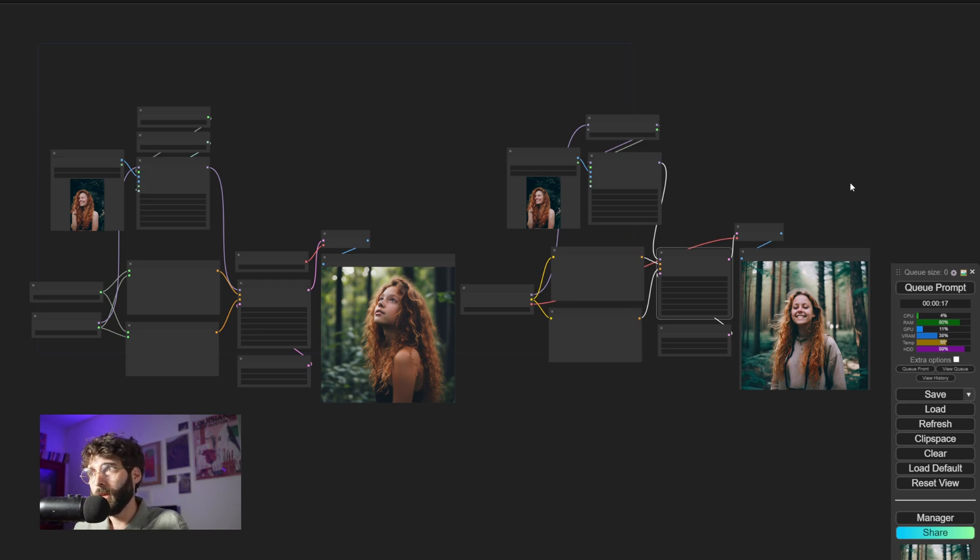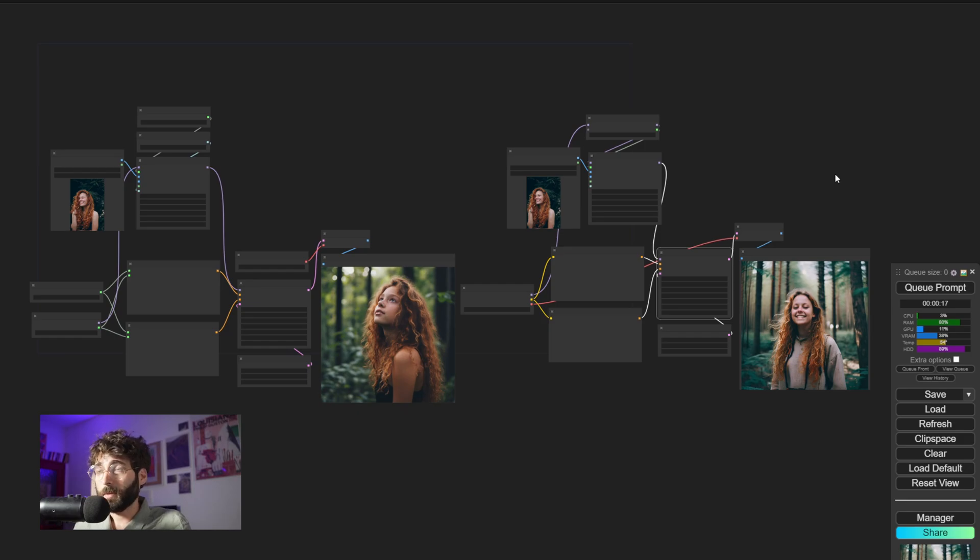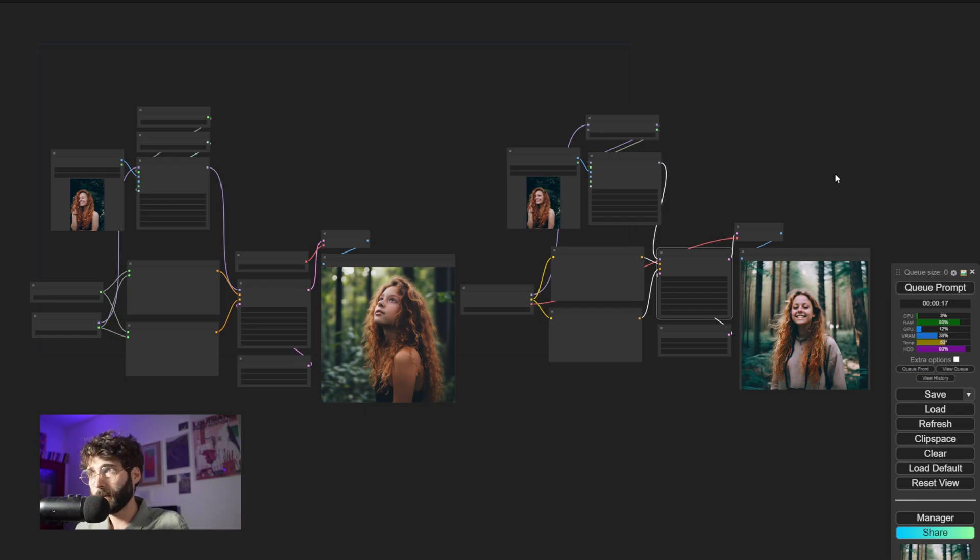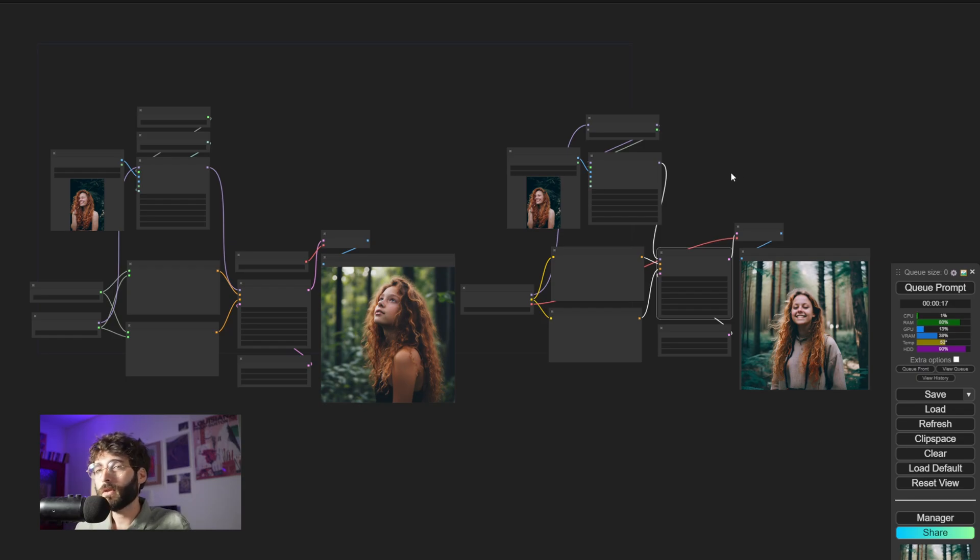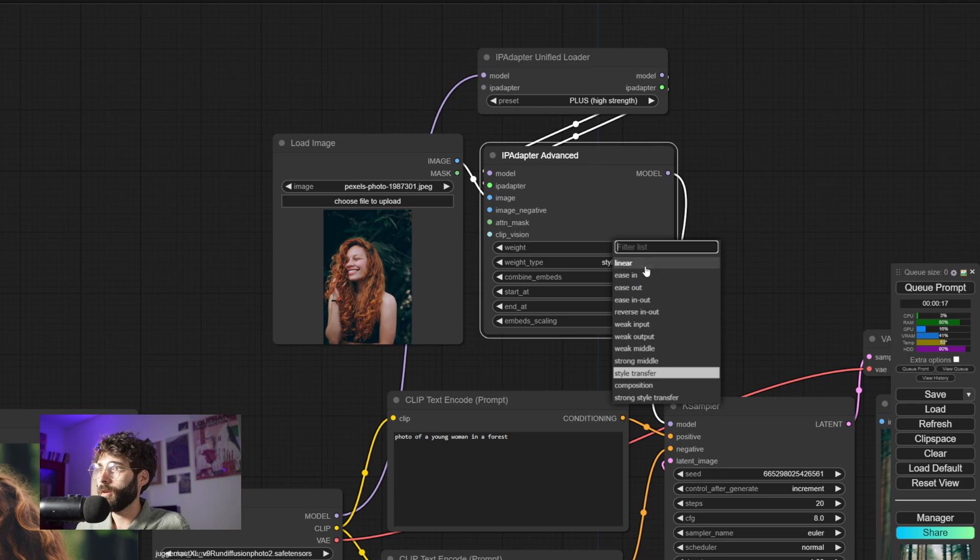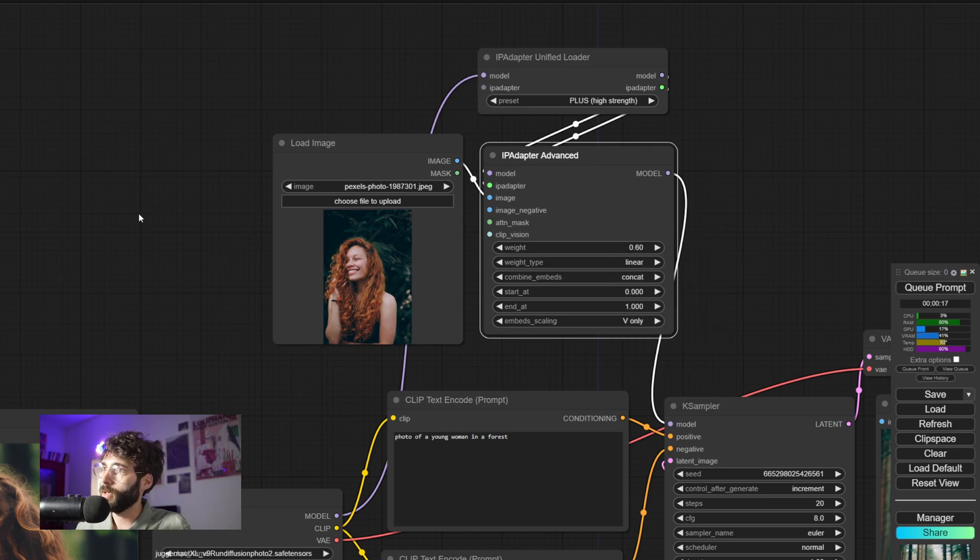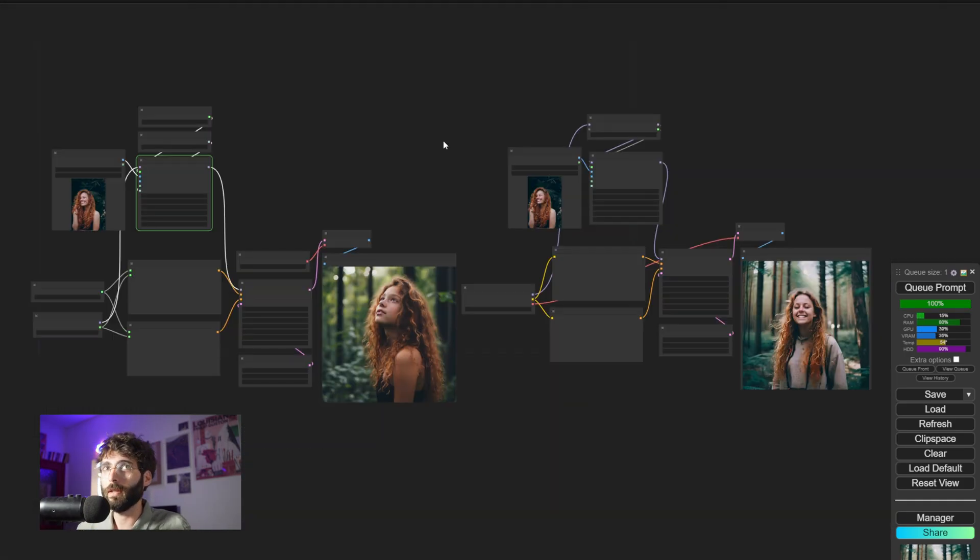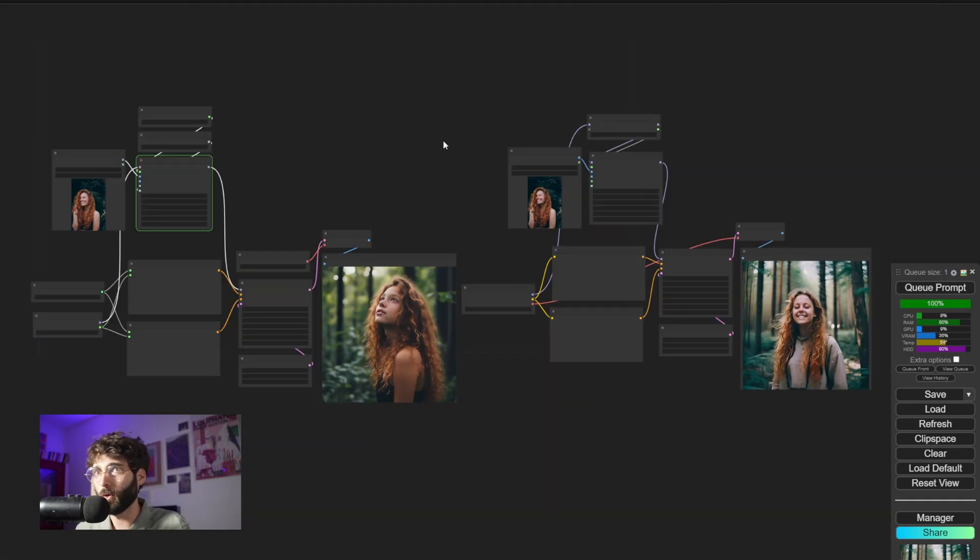Now that could be a bit unfair because the original IP Adapter Plus has been set to style transfer, and so it's supposed to only be transferring the style of the image rather than the person in it. So let's switch that out to linear. I'm going to switch that to linear over here, switch that to linear here as well. And let's do some more testing.